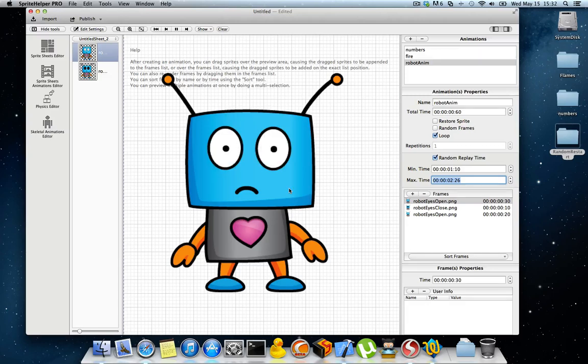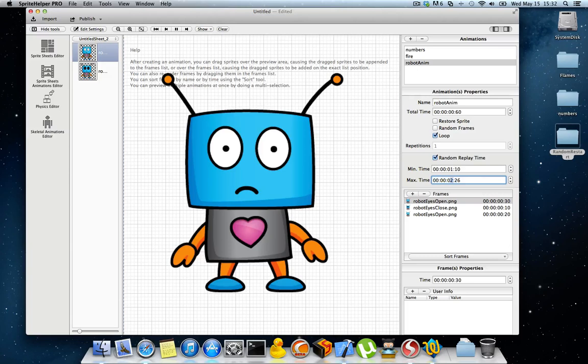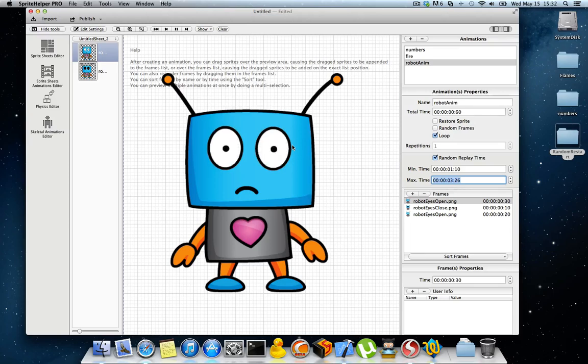Now if we look at the animation, you will see that it doesn't blink the same way every time. It takes a random time between these values that you can specify. It runs the animation with a delay that will have this random value. This will create a very realistic blinking effect or any other animation that requires this kind of behavior.